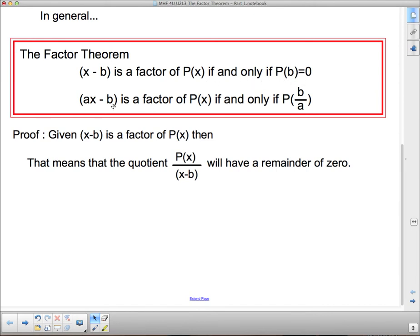The general form: ax minus b is a factor of p of x if and only if p at b over a equals 0. Make sure you change that on your page.